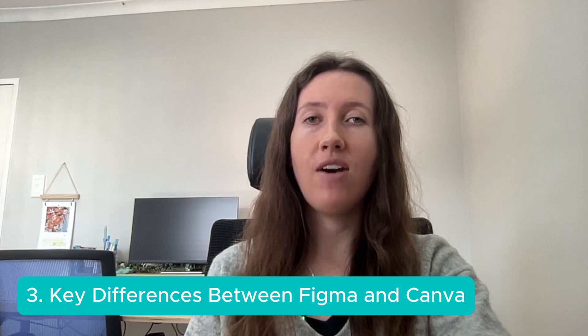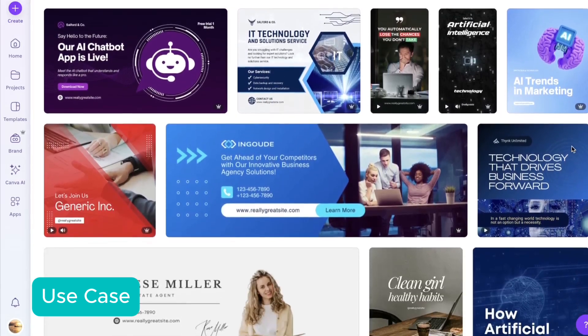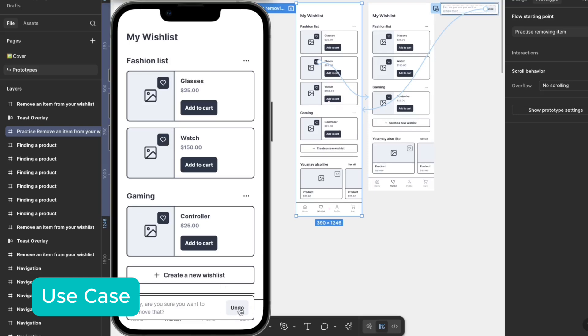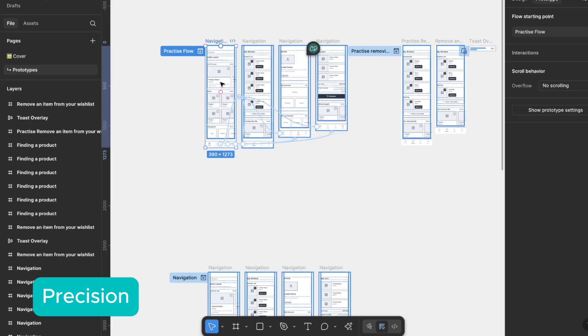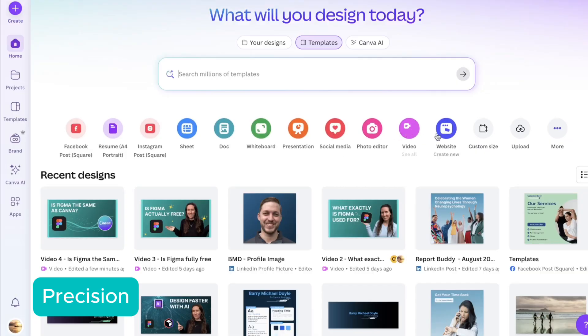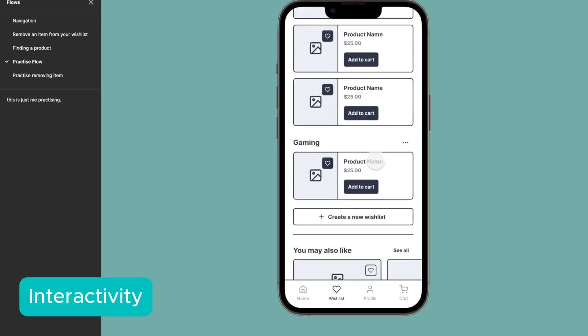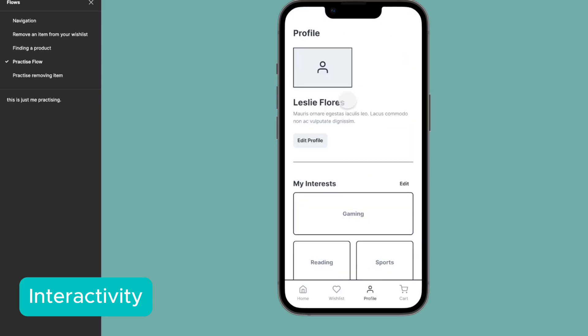The key differences between Canva and Figma. Use case: Canva's purpose is for content creation, while Figma's purpose is for product design. Precision: Figma is created with pixel perfect; however, Canva is more free and more template design created. Interactivity: Figma supports interactive prototypes, as well as Canva does not. Collaboration: Both are built online and are perfect for collaborating with the team; however, Figma is built for the full product team.